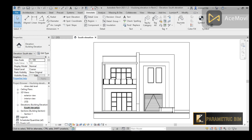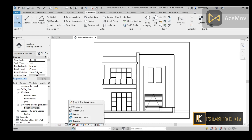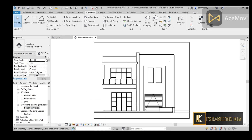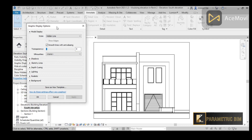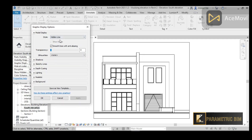First of all, I would like to go to the visual style here and we have the Graphic Display Options. You can also reach it from the Properties menu. When you open this window, you can see we have Model Display, Shadow, Sketchy Lines, and many other options. We will play with these options in order to visualize our elevation.